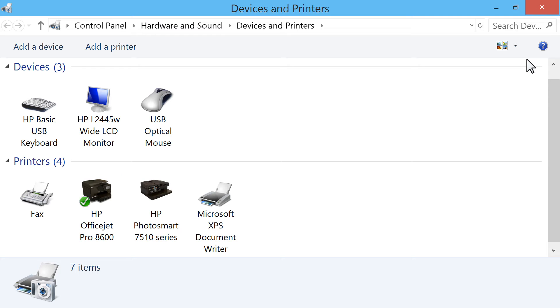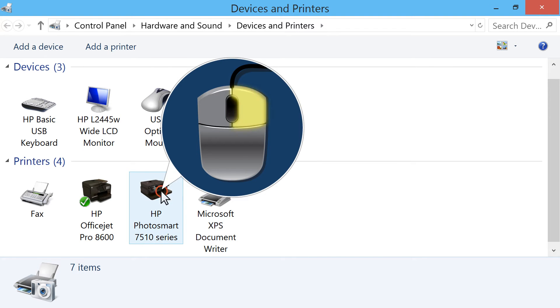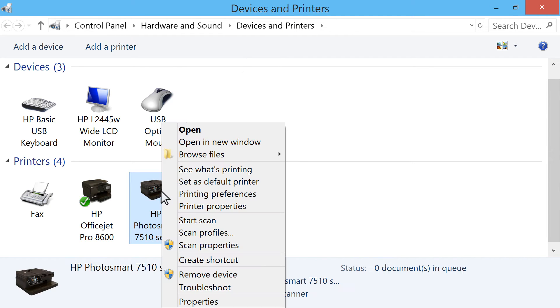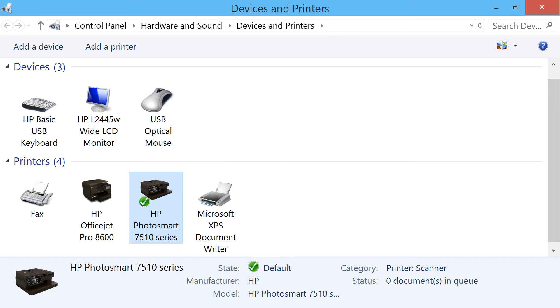If the wrong printer is marked as the default, then right-click on the icon for the correct printer to change the selection. Click Set as Default Printer. Your desired printer is now the Windows default printer.